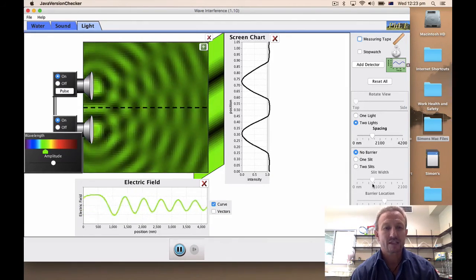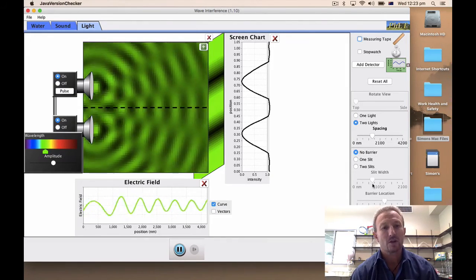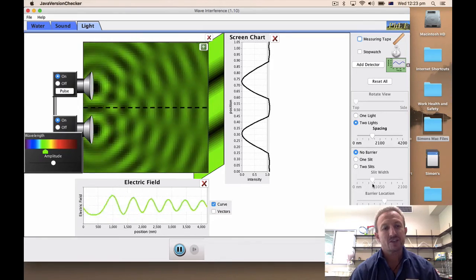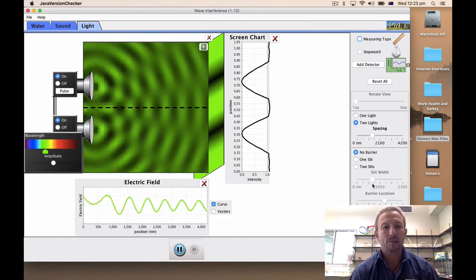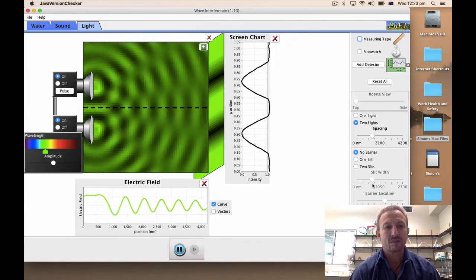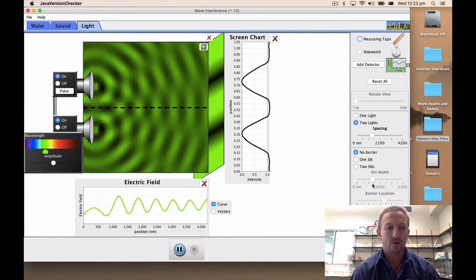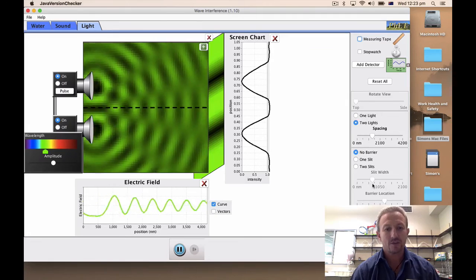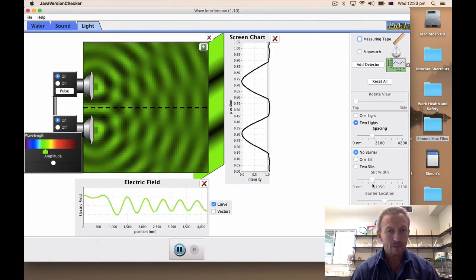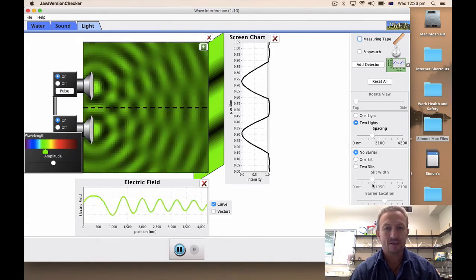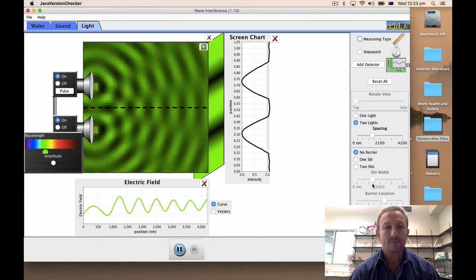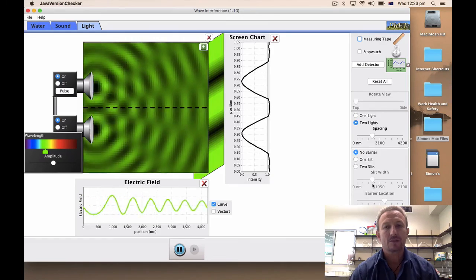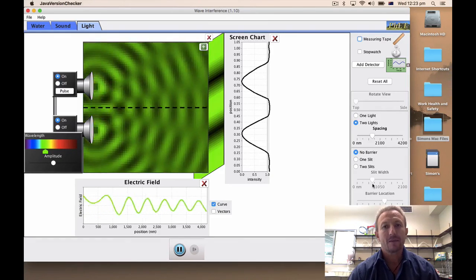Okay well I hope you found that useful so go on to the activity and start working through it. I suggest you have a bit of a play with each of the simulations first so you know what's going on and then you can complete the activity fairly nicely. Okay well thank you for joining me and I look forward to meeting you again, bye for now.